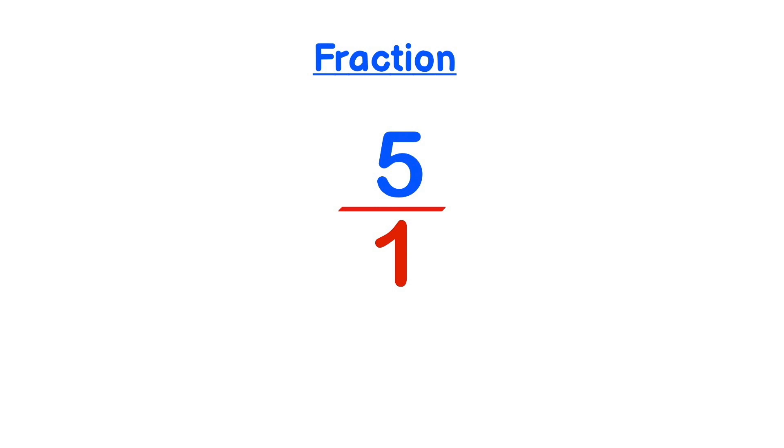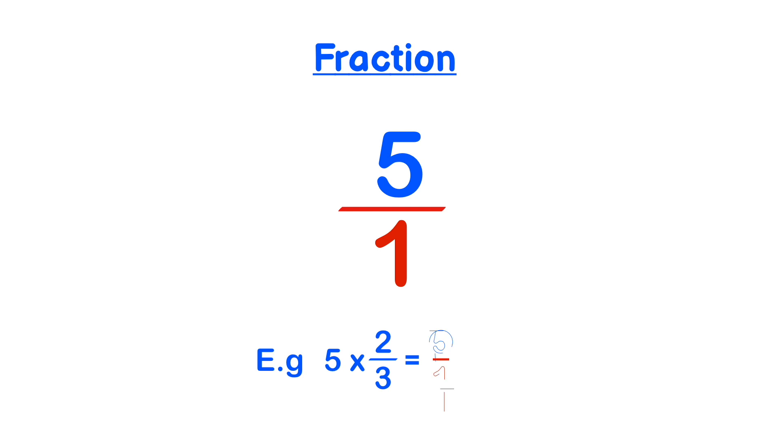So for example, if you wanted to work out what 5 times 2 over 3 is, but you weren't sure how to work with a number multiplied by a fraction, and you were only used to working with fractions, then all you would have to do is write 5 over 1 multiplied by 2 over 3, and then you would just carry on as normal.